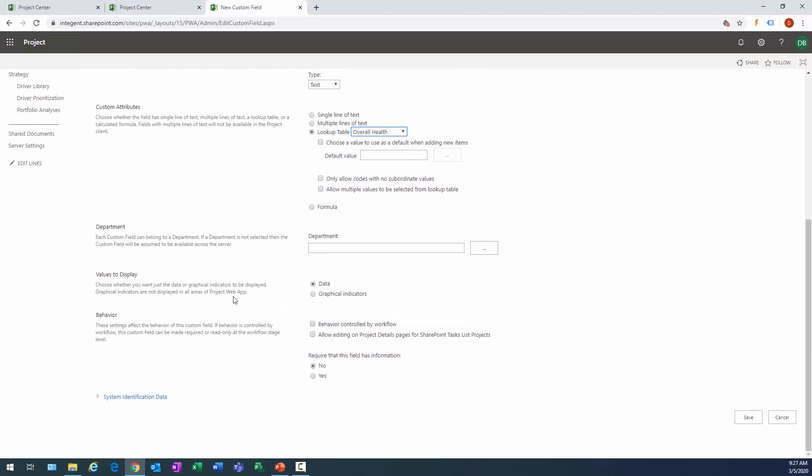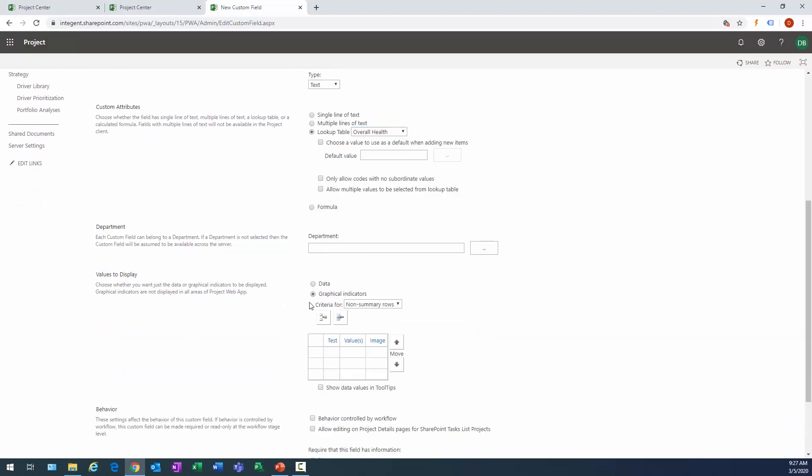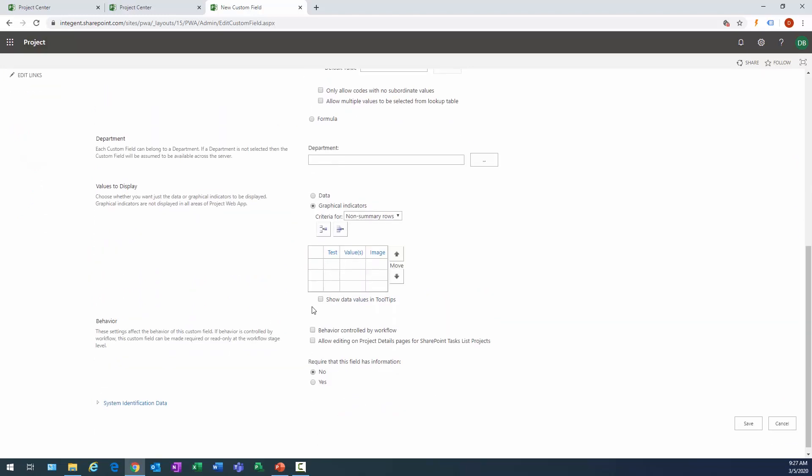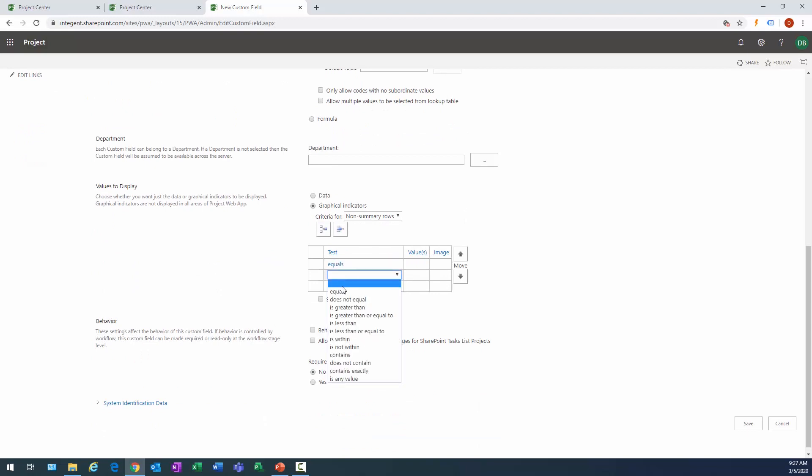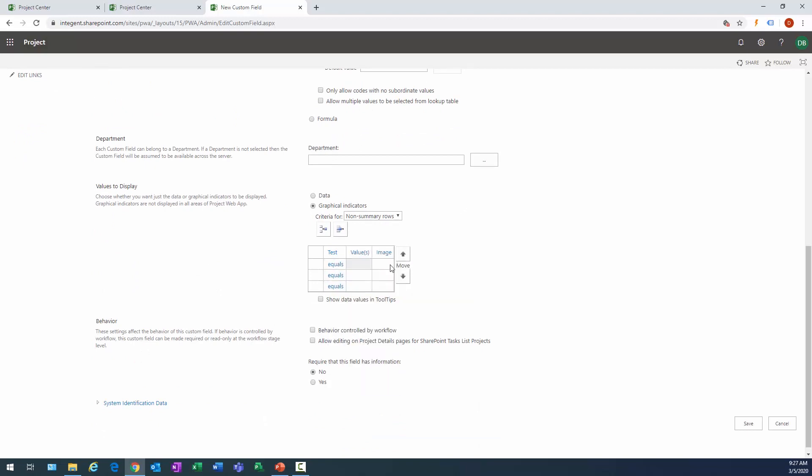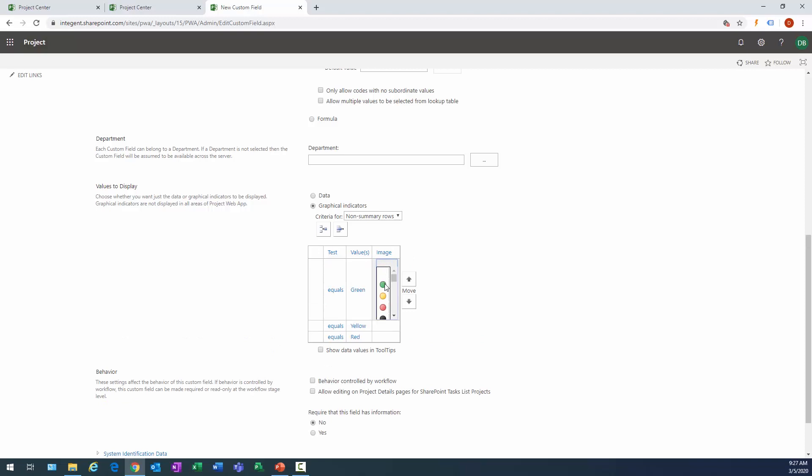Then we're going to create another field, and this is our overall health field. Again, it's project level and we'll go ahead and let it select that. It's going to be this here and then we have that overall health item that we selected.